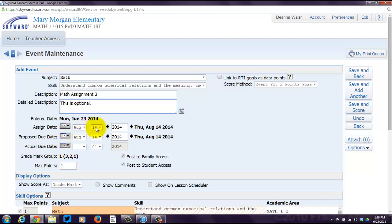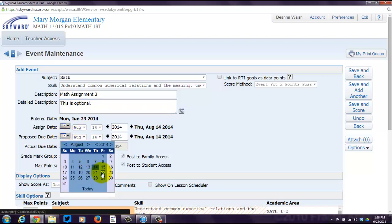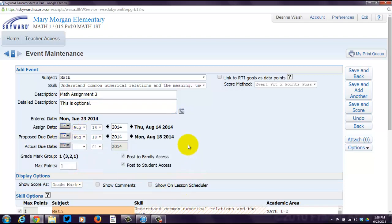So I'm going to assign something on the first day of school because, you know, I'm a jerk like that. And then I'm going to make it due on Monday because everyone likes homework over the weekend, right?